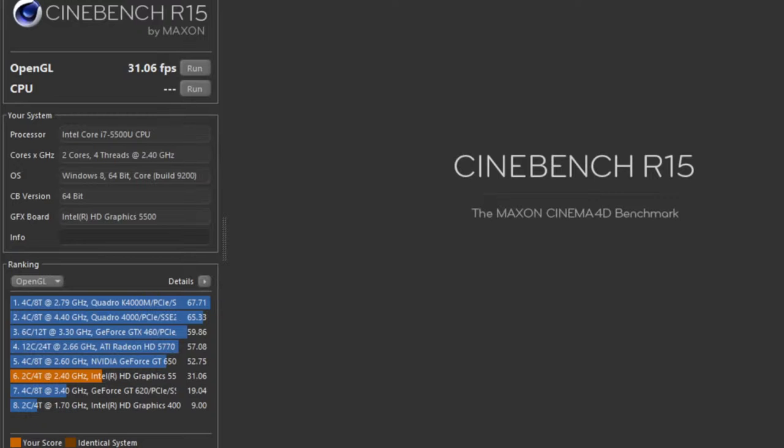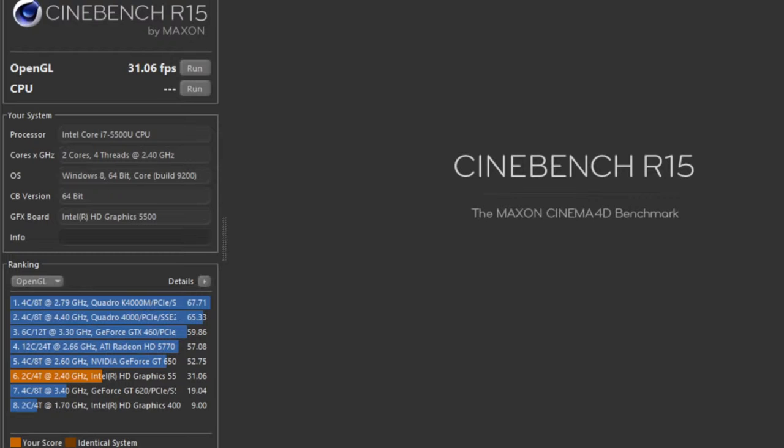These are some pretty impressive scores for an integrated graphics card like the Intel HD 5500. Now with these kind of scores, you can expect to play games like Minecraft, League of Legends on medium to high settings. And for games like Counter-Strike and The Sims 4, will be playable on very low settings. Just don't expect to play games like Battlefield 4 and Far Cry 4, because those games are very demanding.